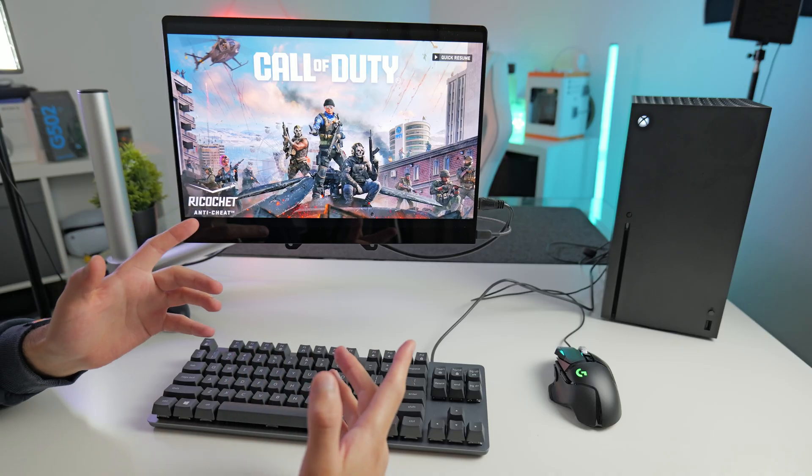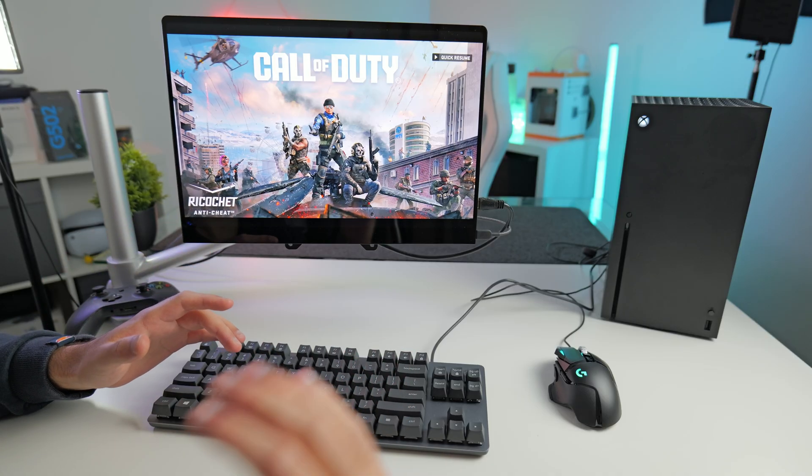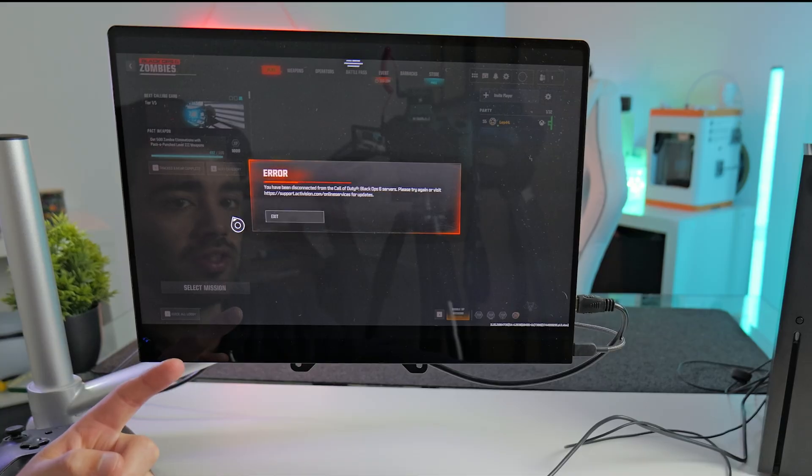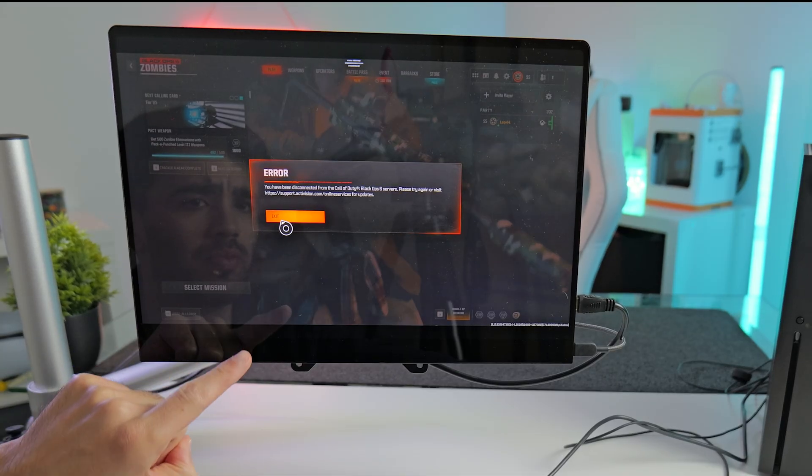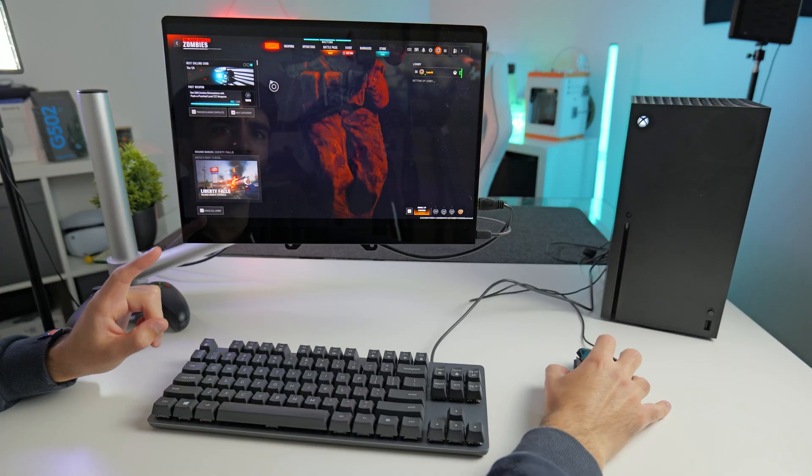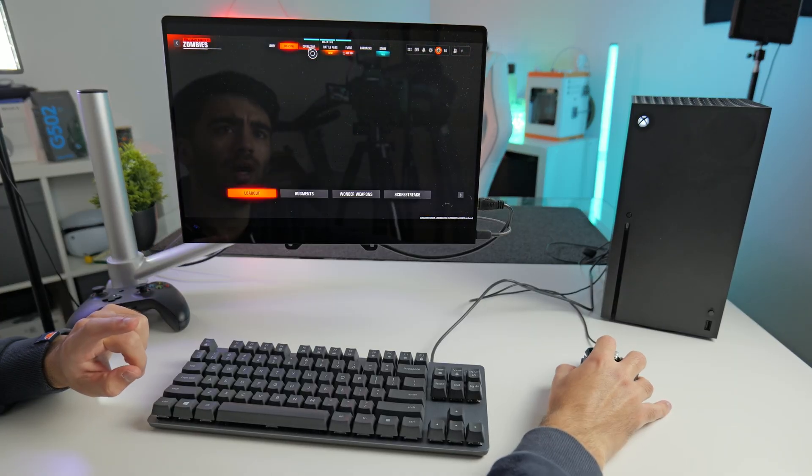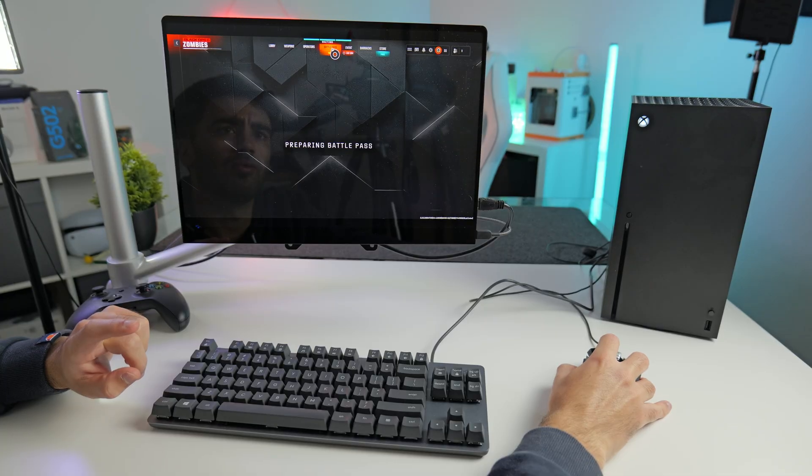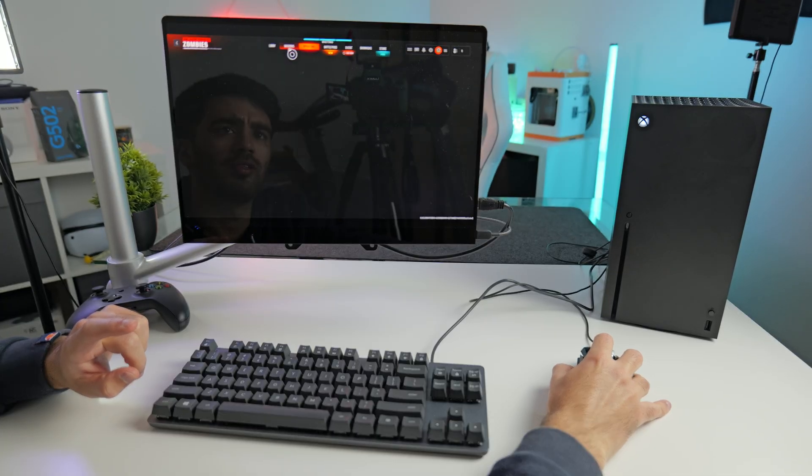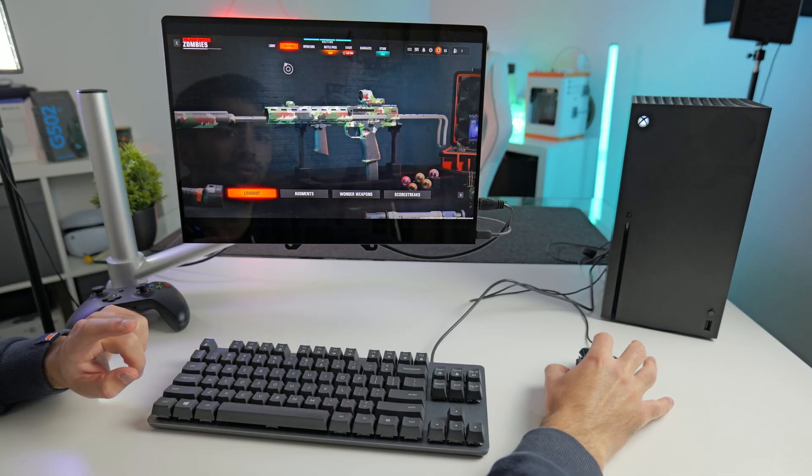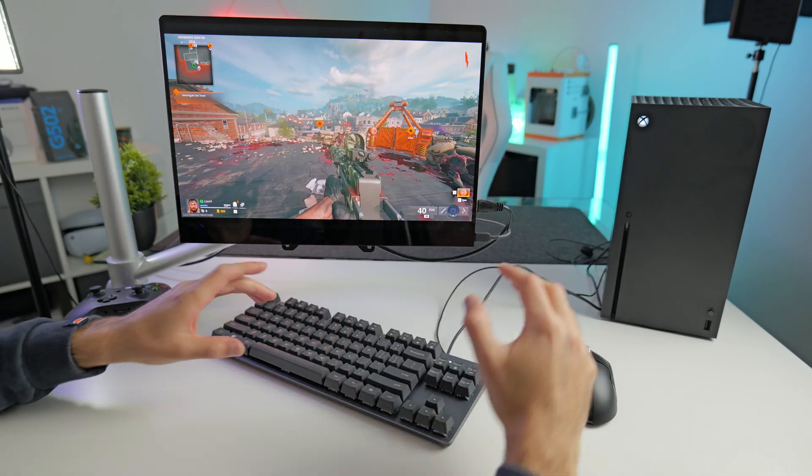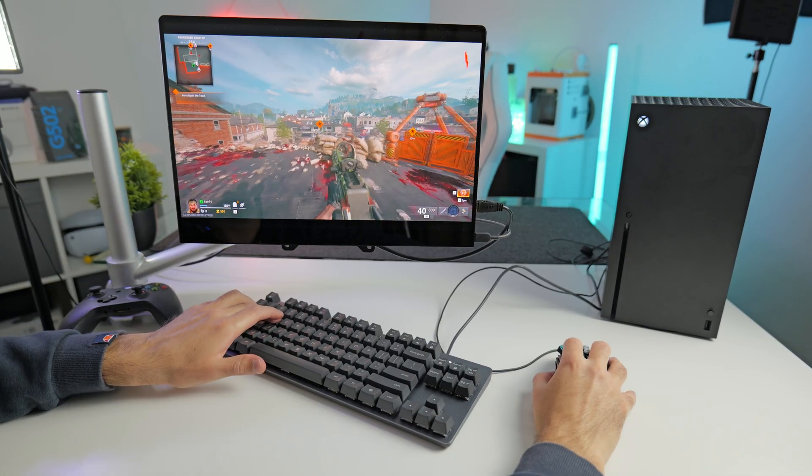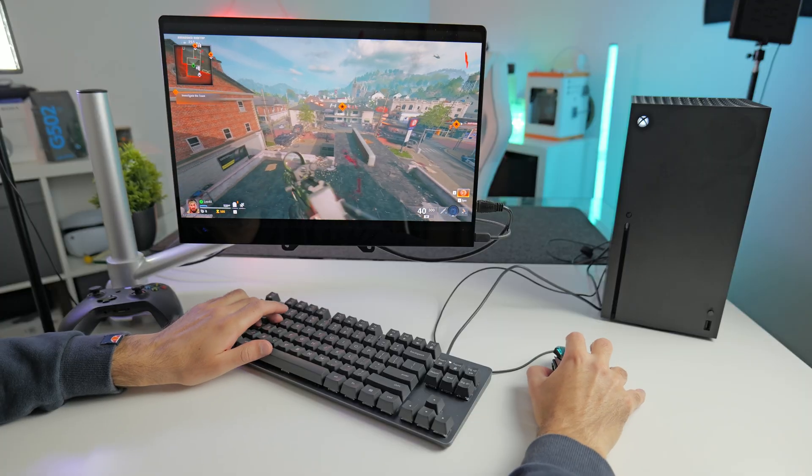So we're now going to play Call of Duty and see how good the mouse and keyboard support is. That's a good sign straight away we're greeted with a mouse pointer. So the menus are working really well with mouse and keyboard. This is pretty much identical to the PC version. Serene Liberty Fool Zombies on Black Ops 6.